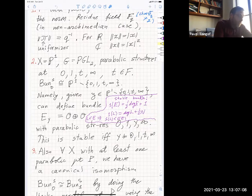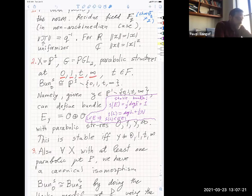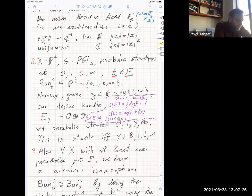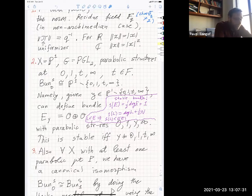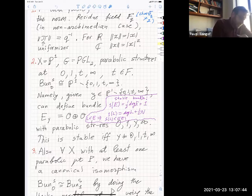My curve is going to be P1 and my group is going to be PGL2. We will talk about G-bundles with parabolic structures at points 0, 1, t, and infinity, where t is a point in the field. There is a more general setting where we have a quadruple of points defined over the field — for example, over the real numbers we could take two pairs of complex conjugate points — but I won't discuss that.